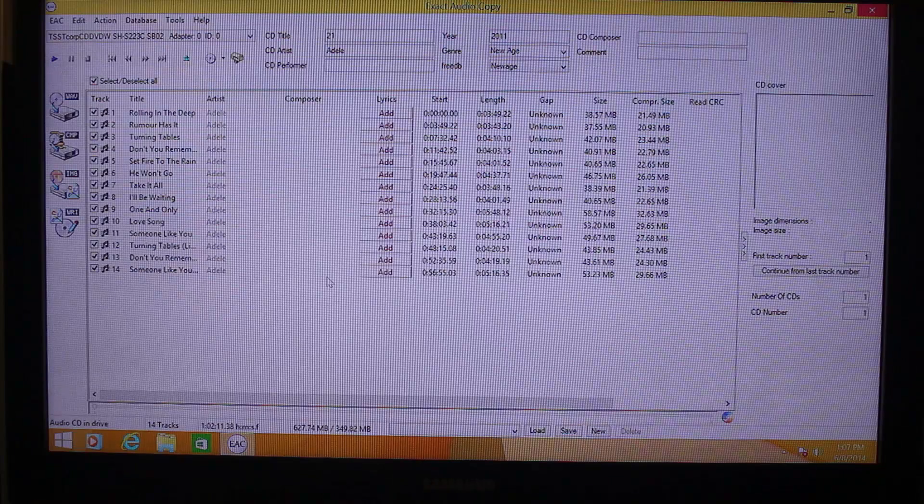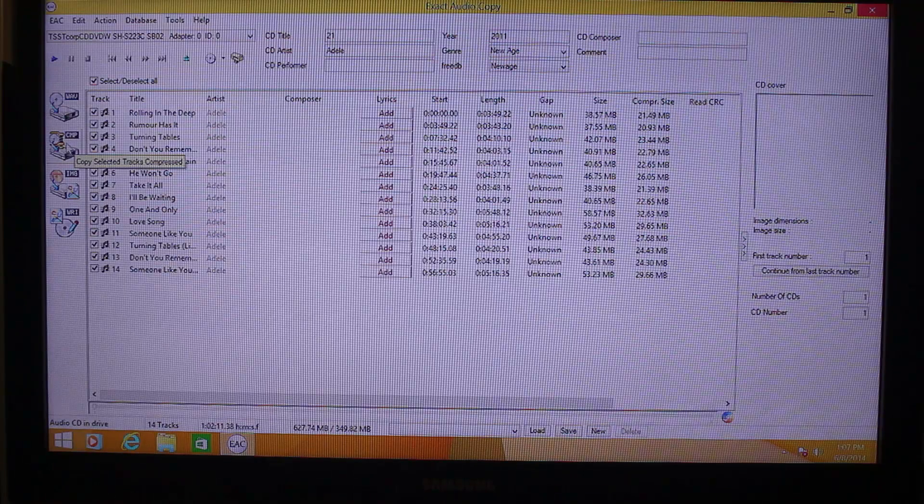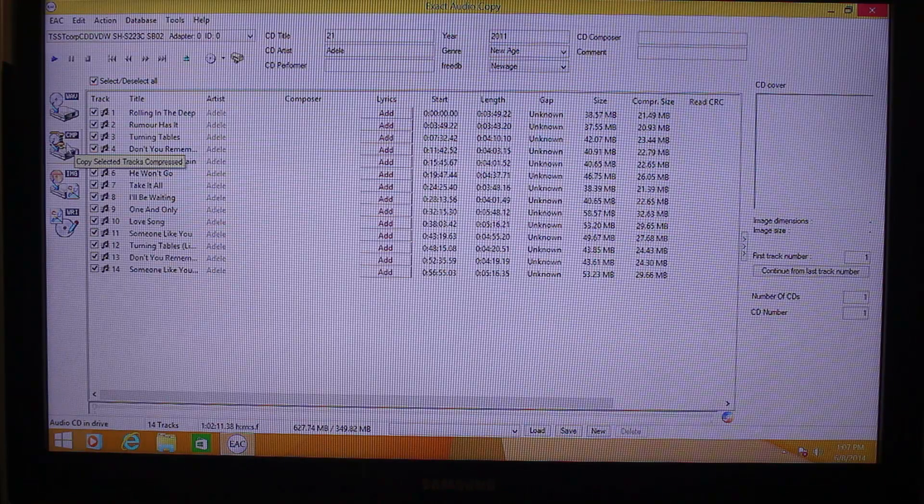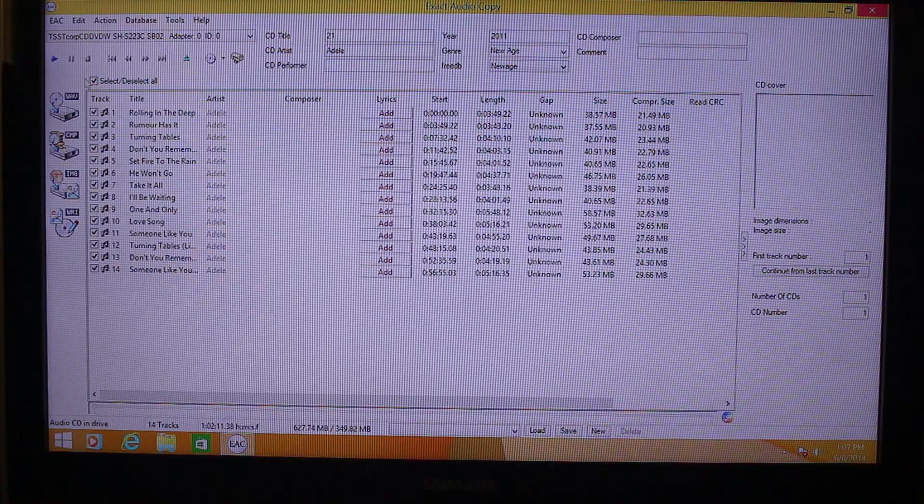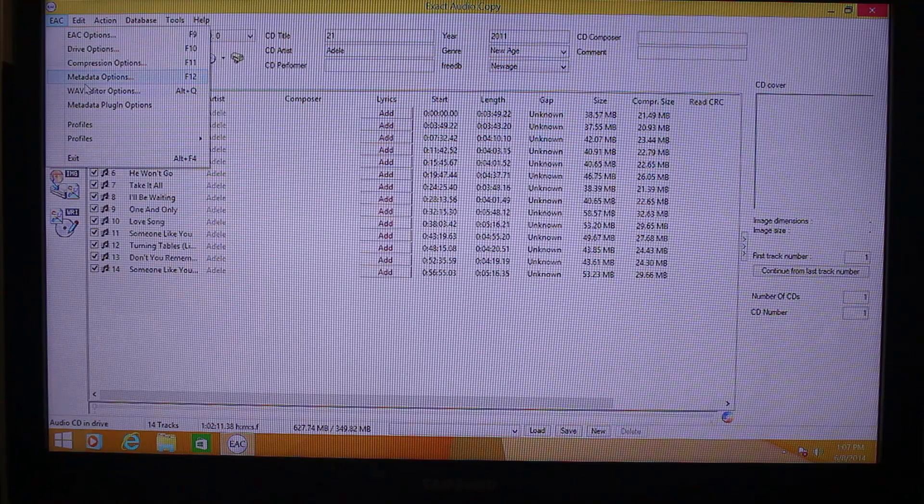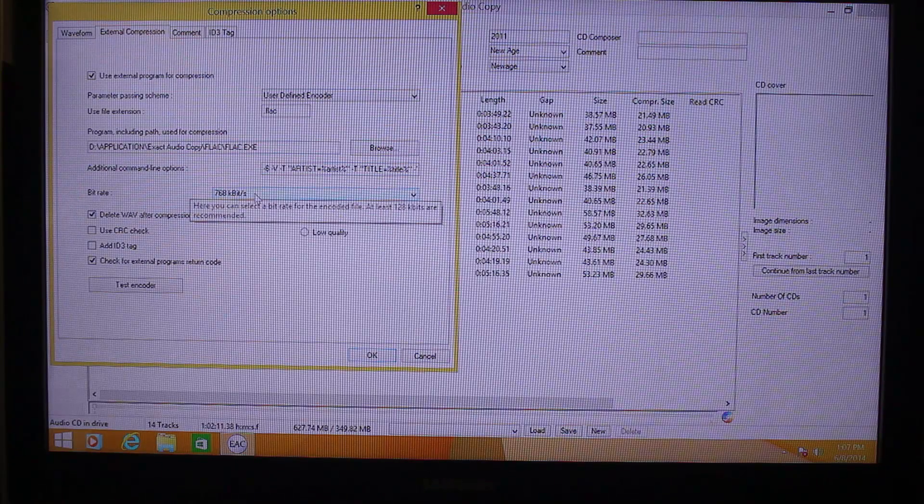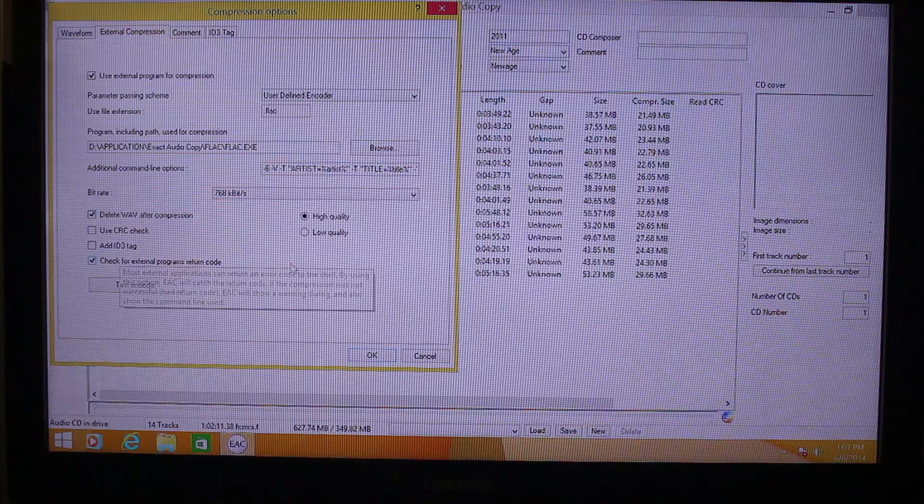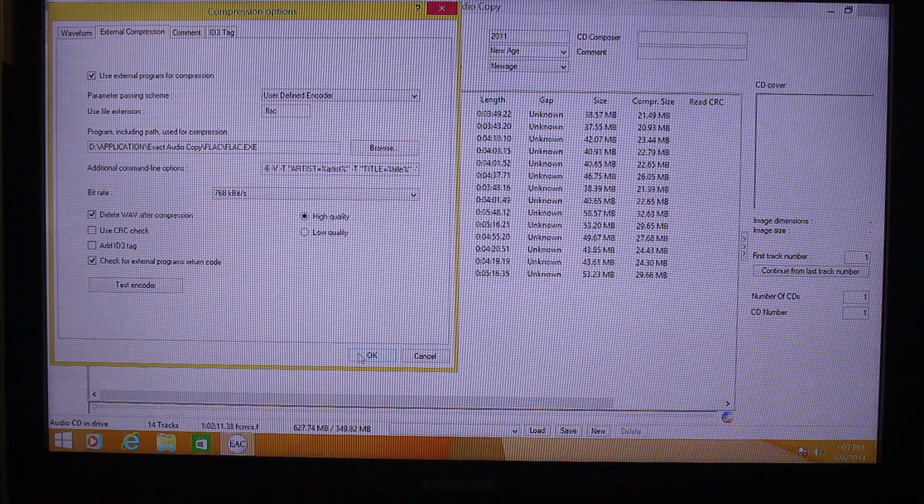Now, all you have to do upon contacting the server, you just have to click on this CMP so you could compress the files into FLAC. But before doing that, when you go to EAC menu and then compression options, you can choose here the bitrate, whether high quality or low quality. So mine, I put it into 768 kilobits. All I have to do is click OK.